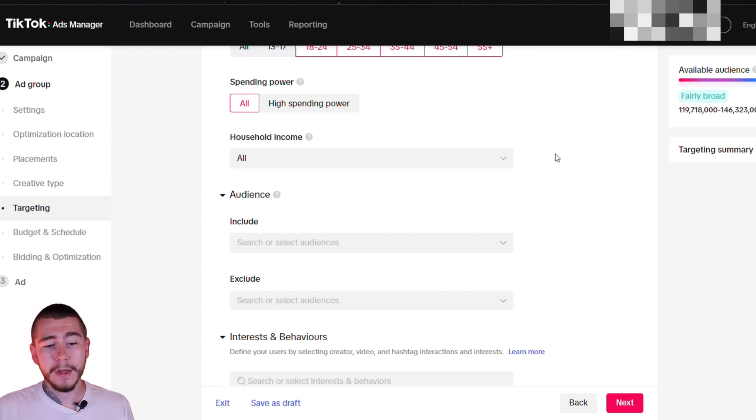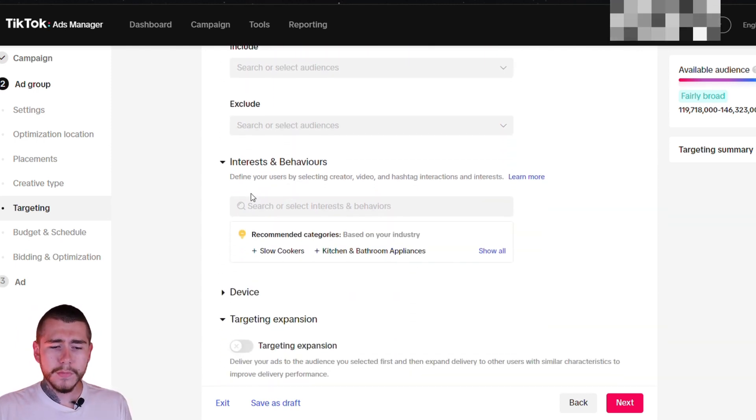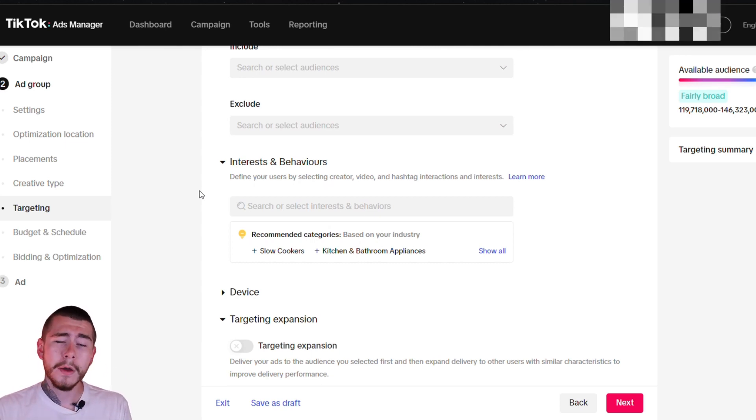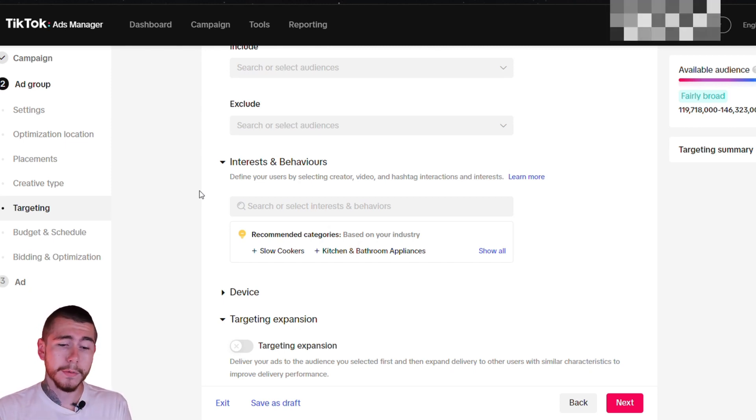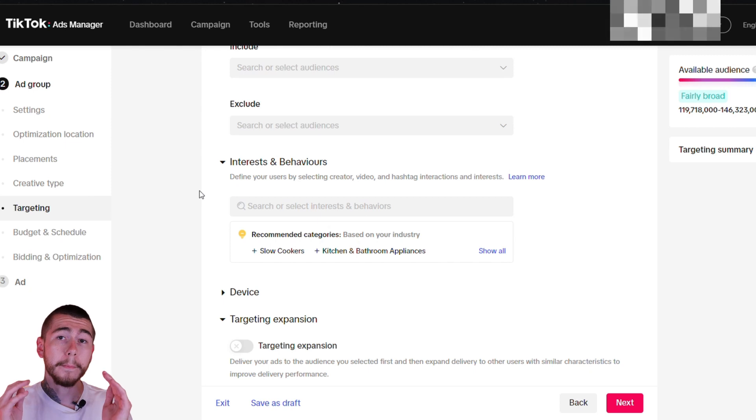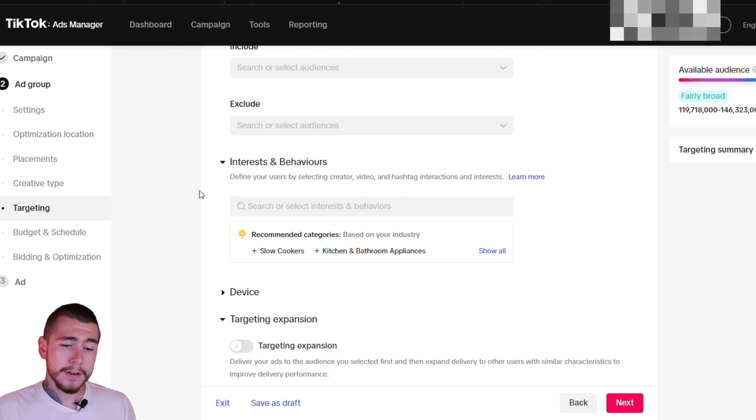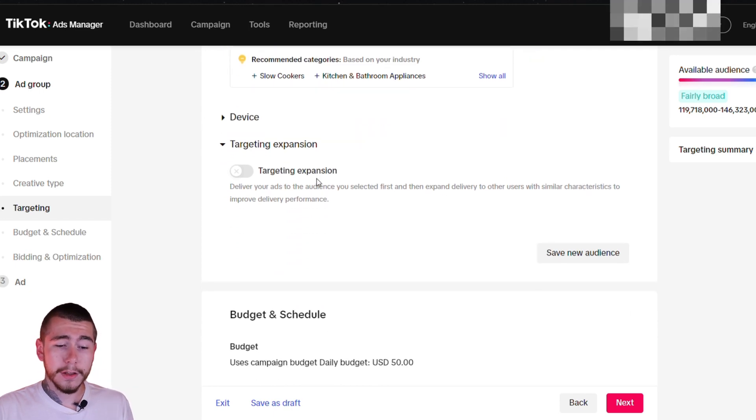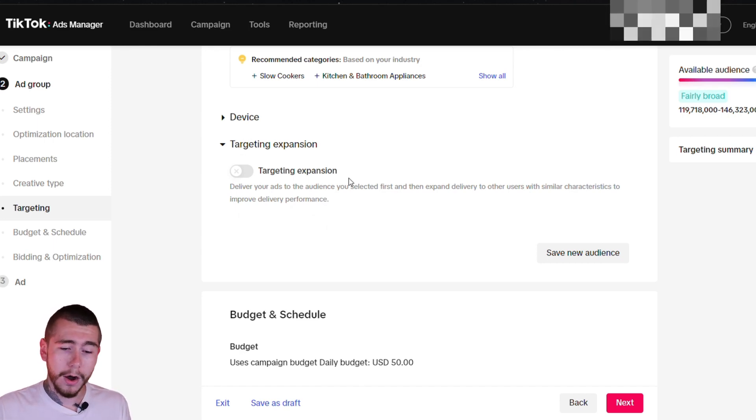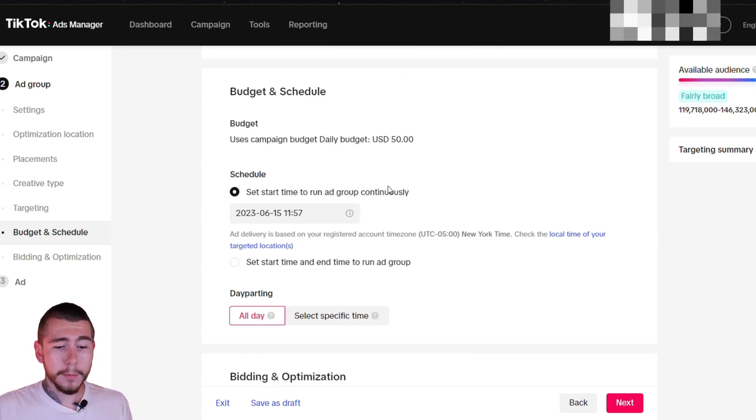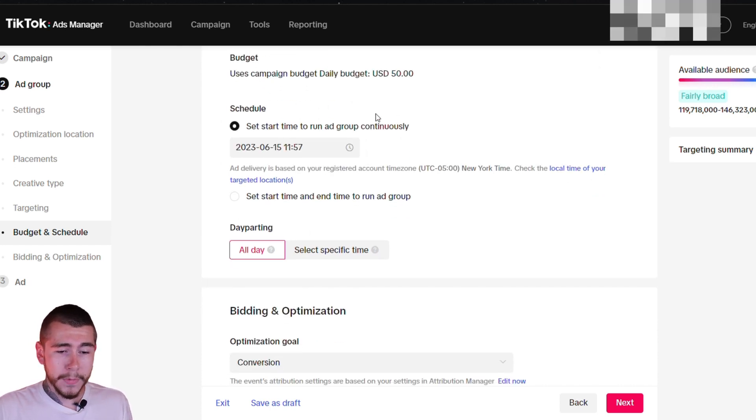Household income and spending power, you want to leave alone. Same with audience. Now I know TikTok has a ton of advanced interests and behavior targeting that you can run with, but it's actually better to just leave it broad and let the algorithm optimize on its own. It's super advanced. It knows what it's doing. I recommend just leaving all of your interests and behaviors blank. Let it optimize for you. TikTok knows what it's doing. For targeting expansion, you would turn that on if you selected certain interests. But since we didn't select anything, we're going to leave it completely broad so we can leave that off.